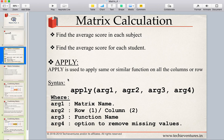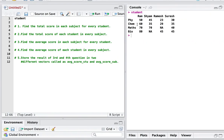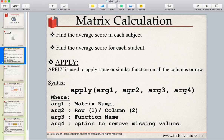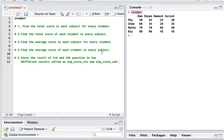The apply function is a very simple but very powerful function. It is mainly used to apply a same function on all the rows or all the columns of the matrix. For example, we are going to apply the average function on each row — for physics, chemistry, math, biology — or for each column — Ram, Shyam, Ramesh, and Suresh. The syntax of the apply function has four arguments. Argument 1 is the matrix name — in our case, student.